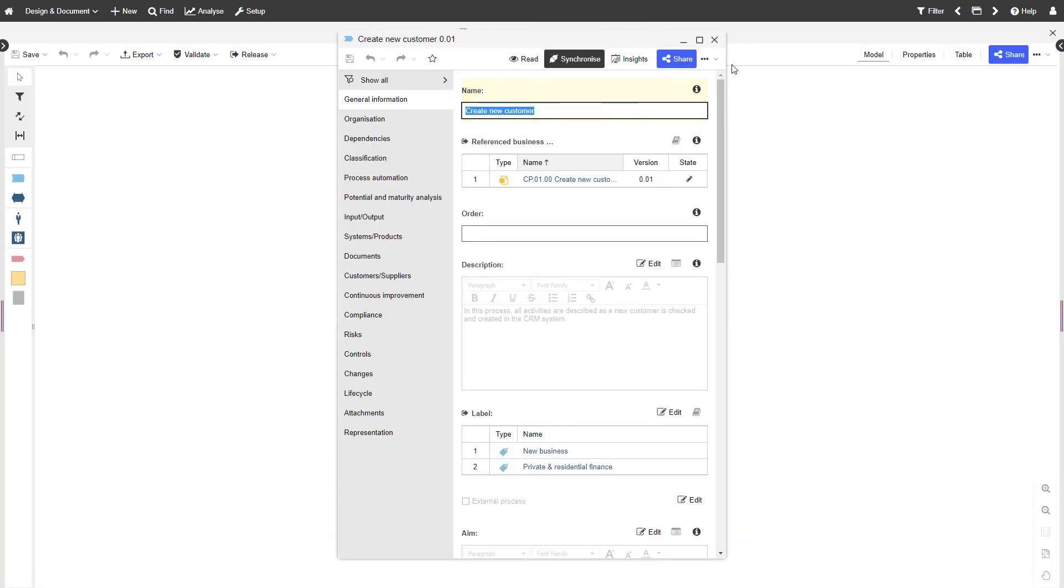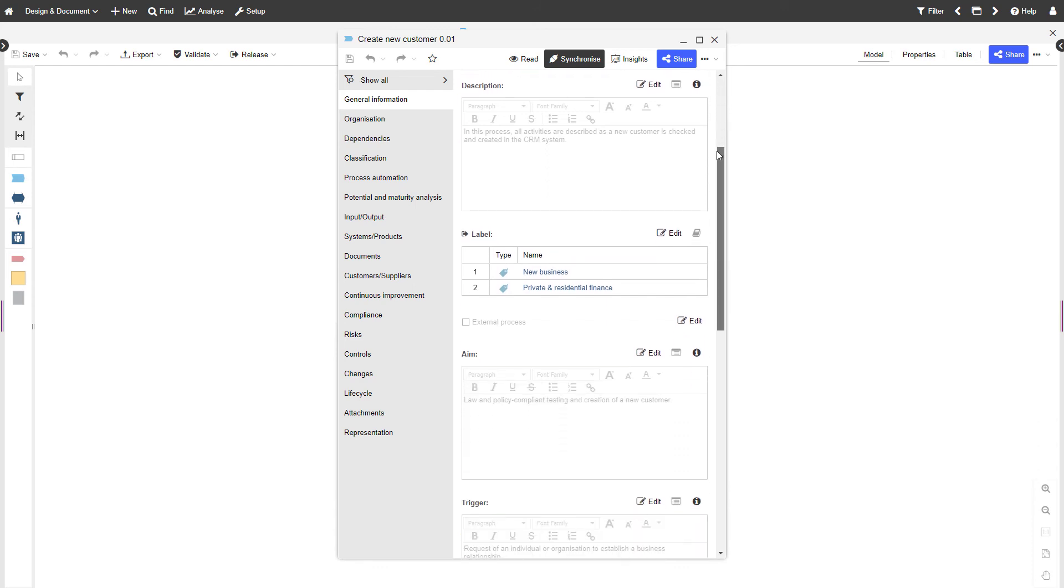All the changes you made in the notebook of the business process diagram will be pushed to the notebook of the process object.